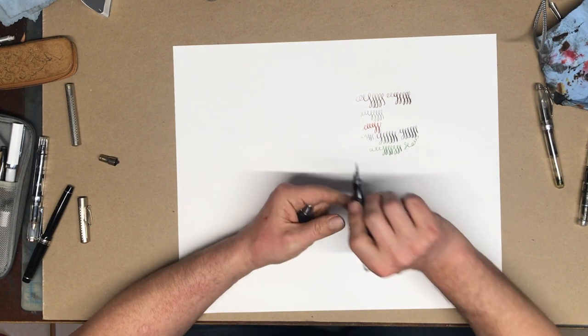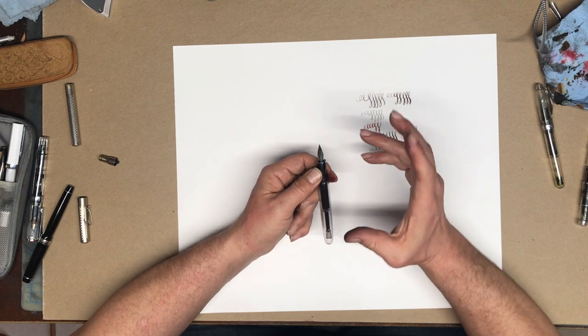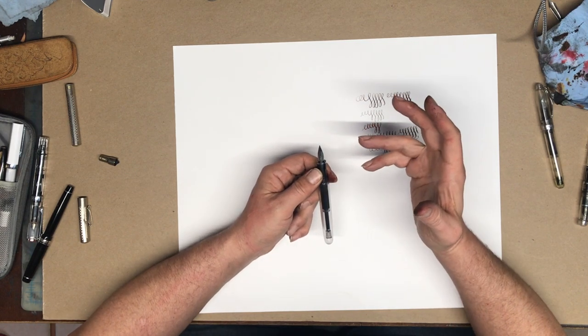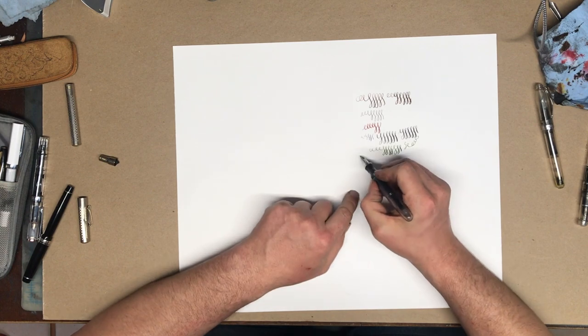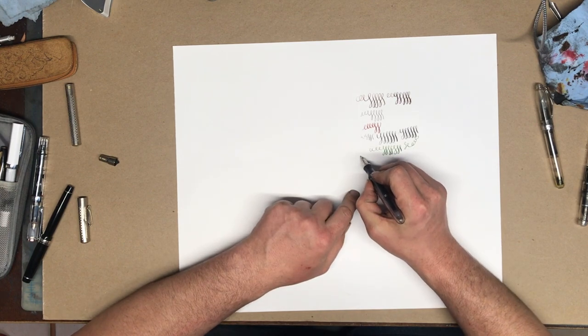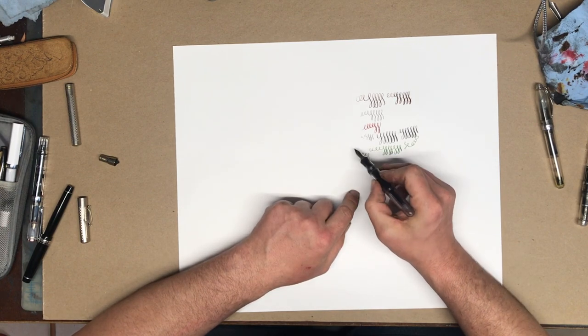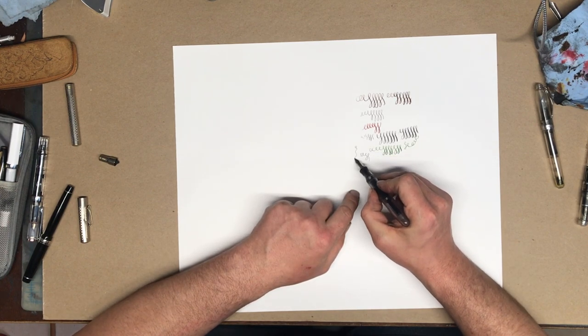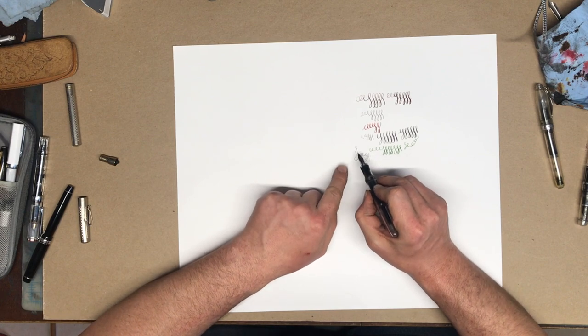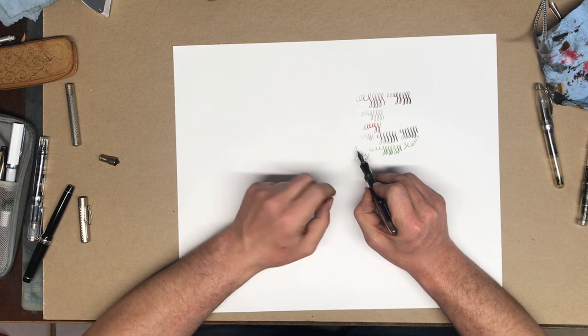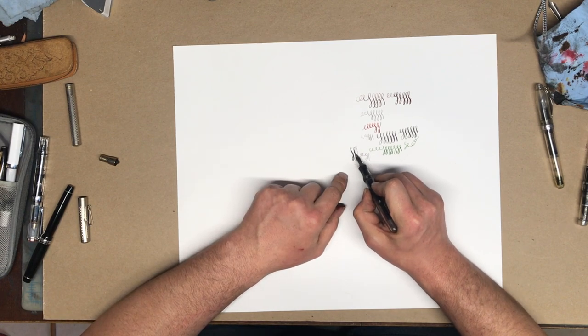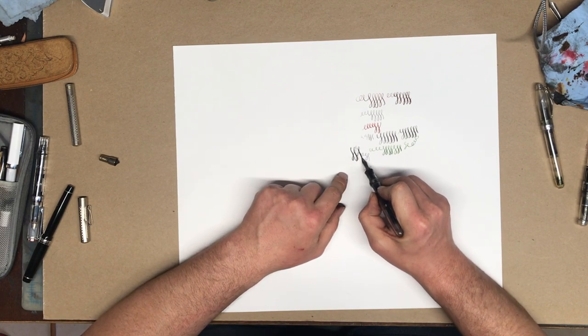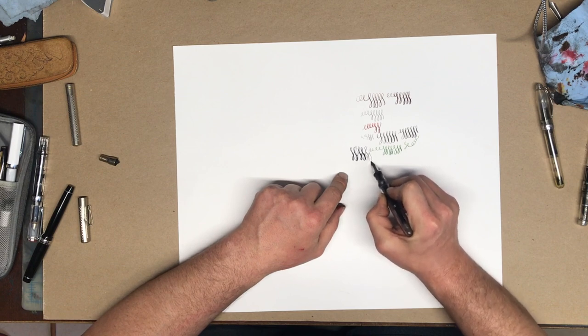You'd think, because of the thickness of the tip, that it would be a medium, a broad. But that's not the case. For some reason, you can get a very thin line if you want. And then, because you've got three tines, they split open, and you get tremendous line variation.